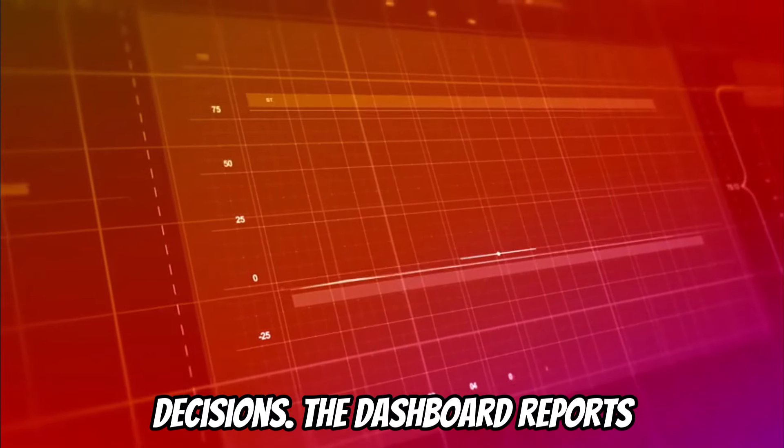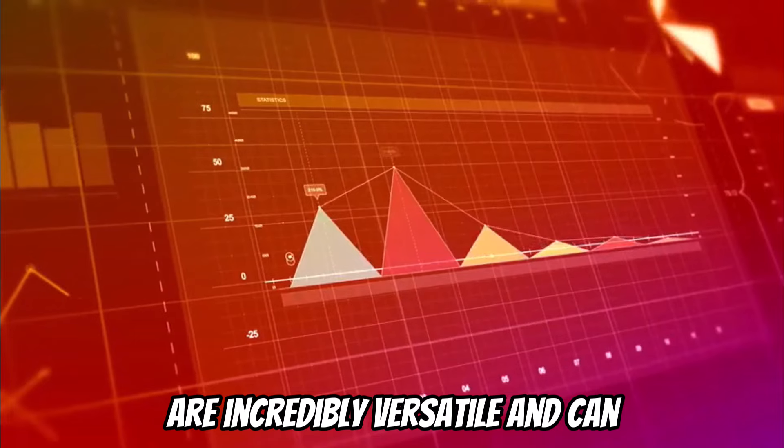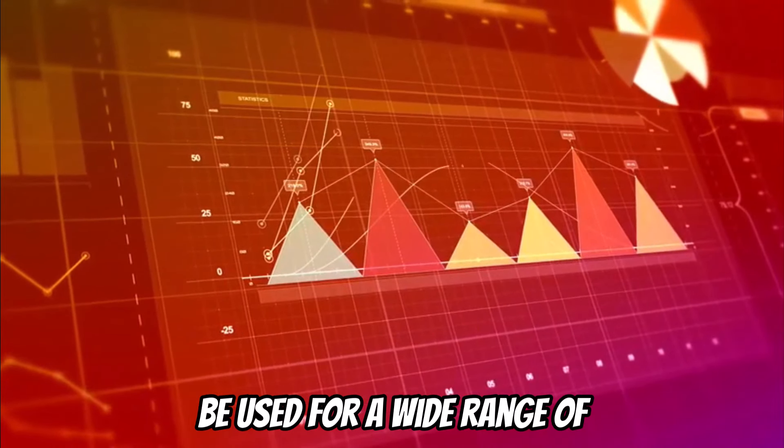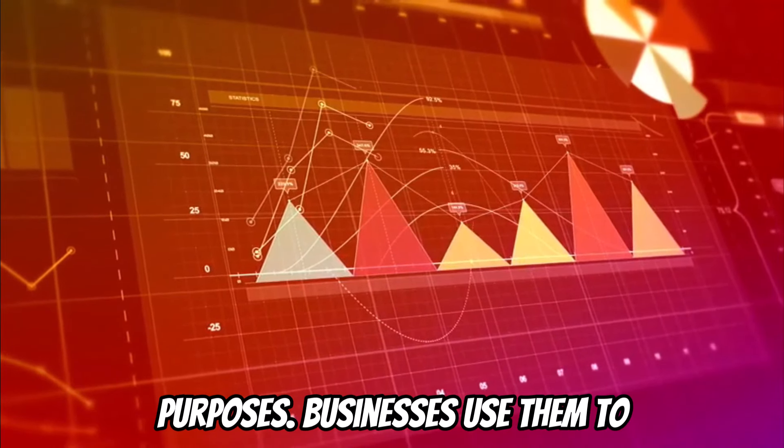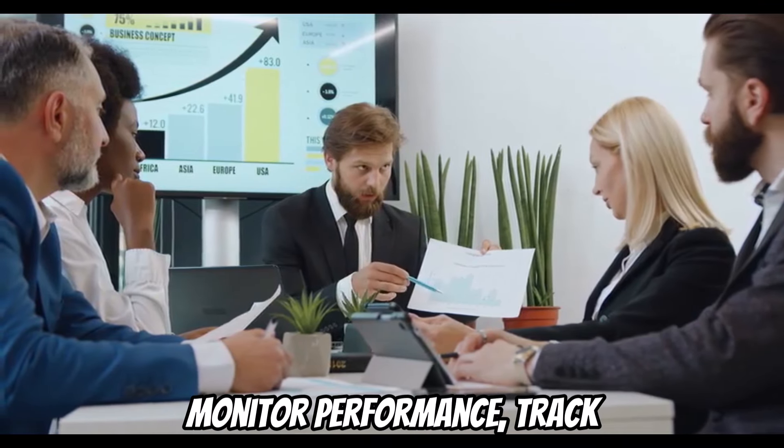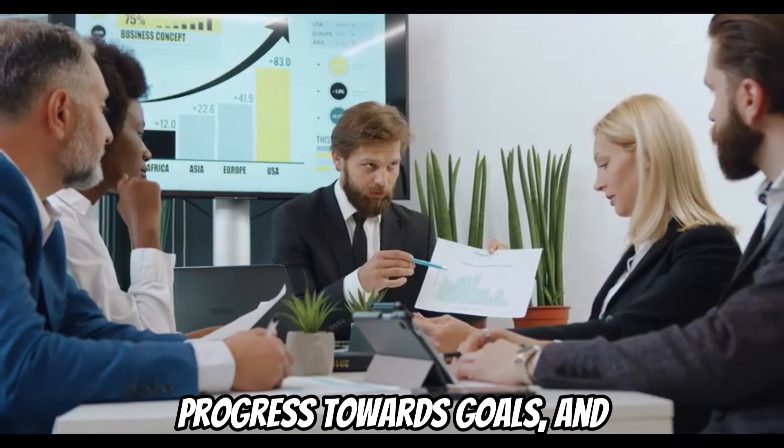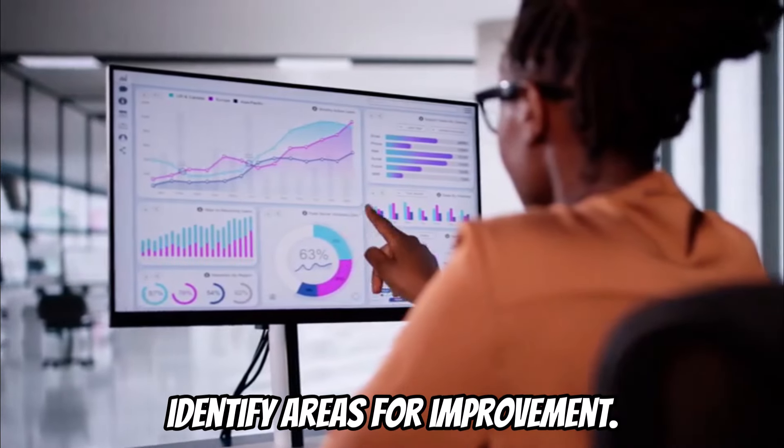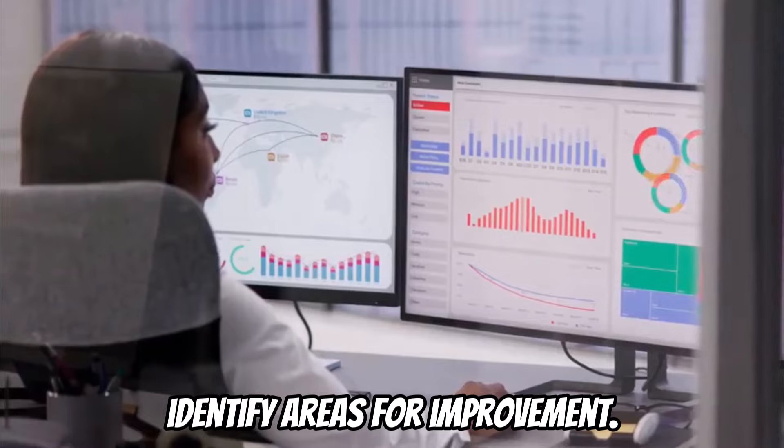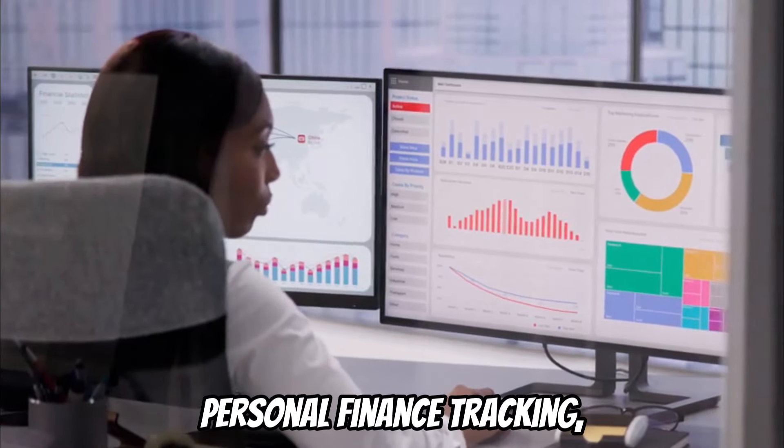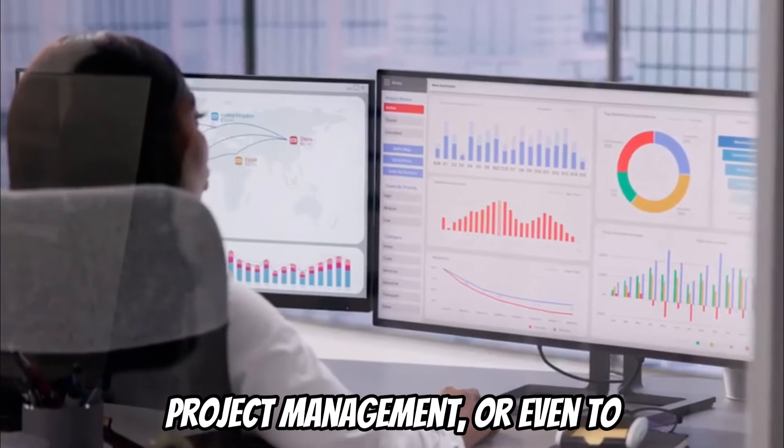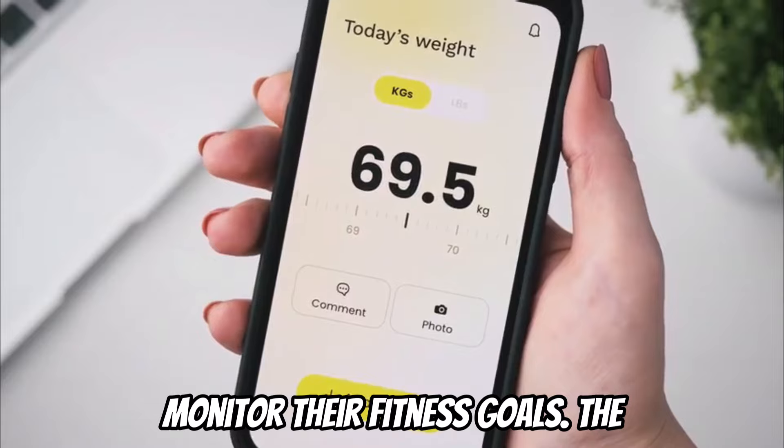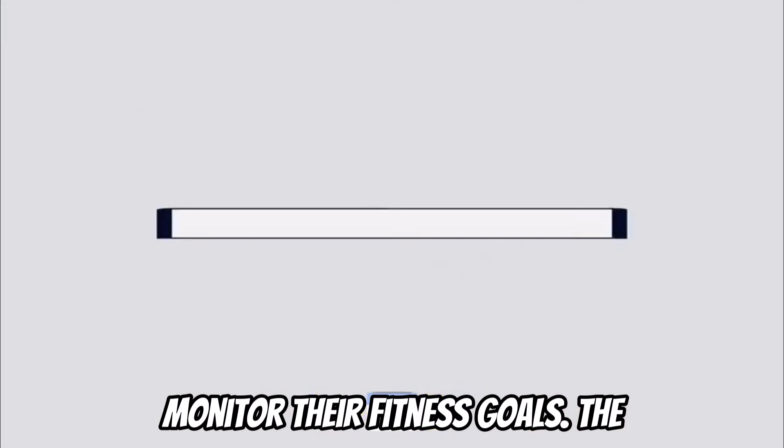Dashboard reports are incredibly versatile and can be used for a wide range of purposes. Businesses use them to monitor performance, track progress towards goals, and identify areas for improvement. Individuals can use them for personal finance tracking, project management, or even to monitor their fitness goals.